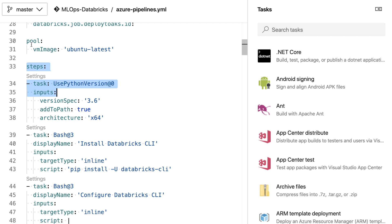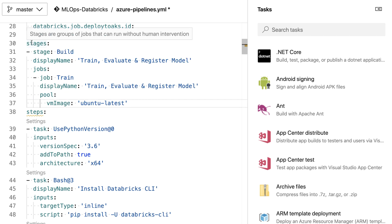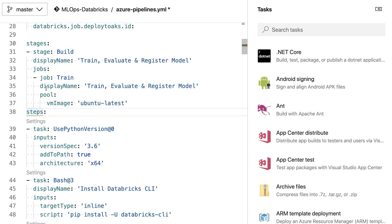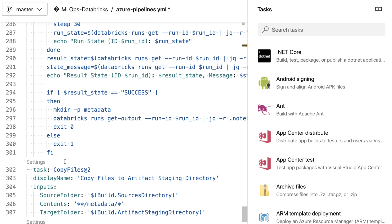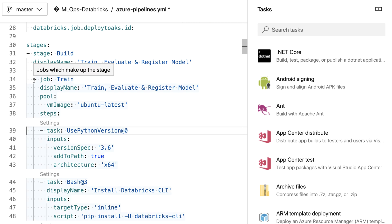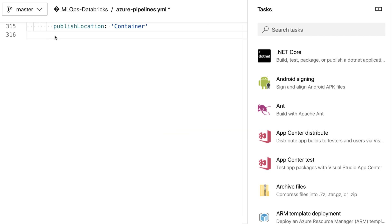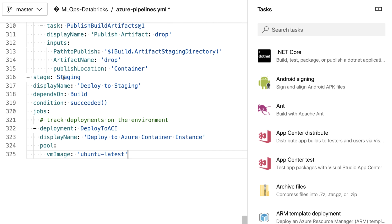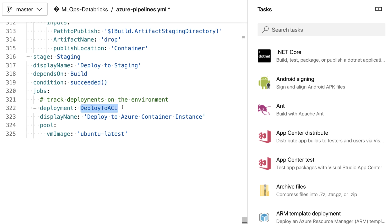To restructure, I remove the pool and add a stage description. My first stage is called 'train evaluate and register model' with a job called 'train' using the latest Ubuntu image. I move all the existing steps under that job. I then add another stage for deploying to the staging environment, called 'deploy to staging', which depends on the build stage succeeding. It creates a new deployment called 'deploy to Azure Container Instance' using the Ubuntu latest image.